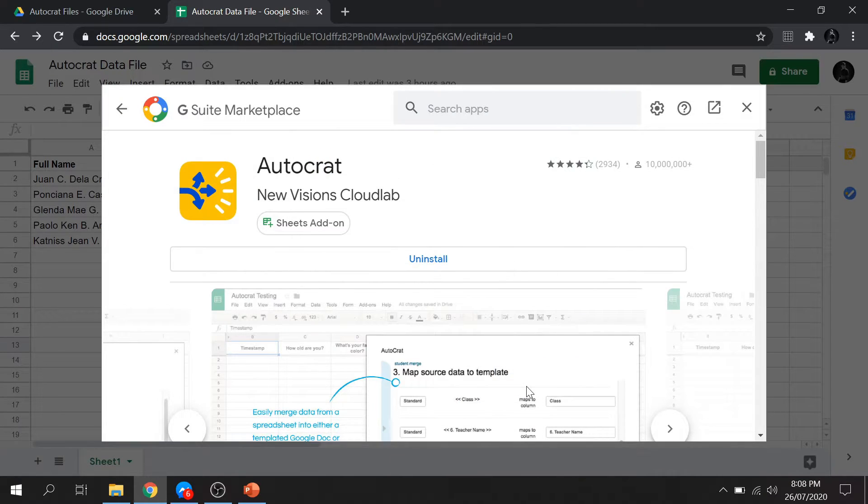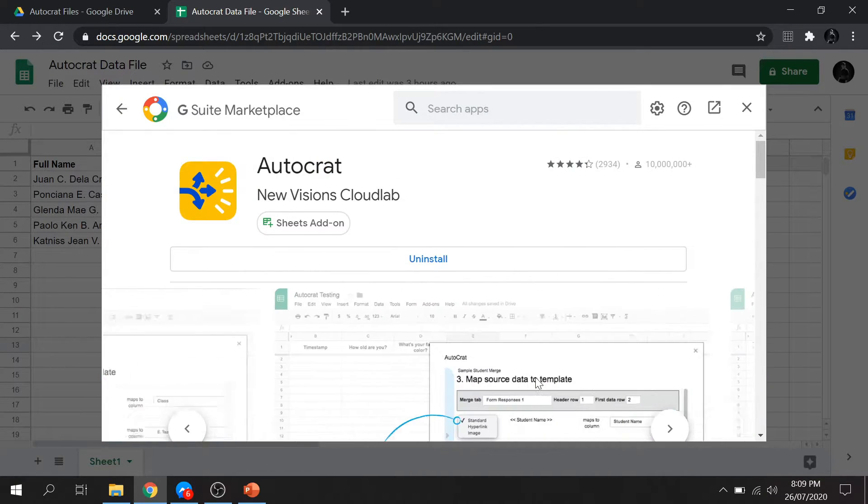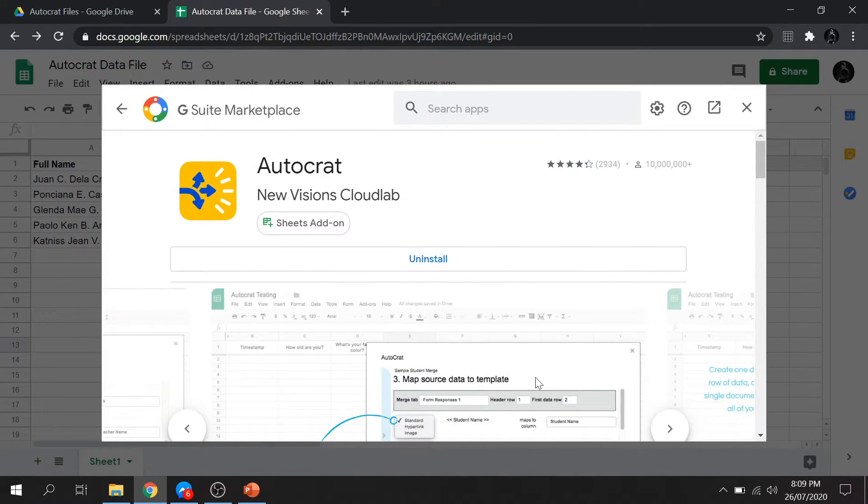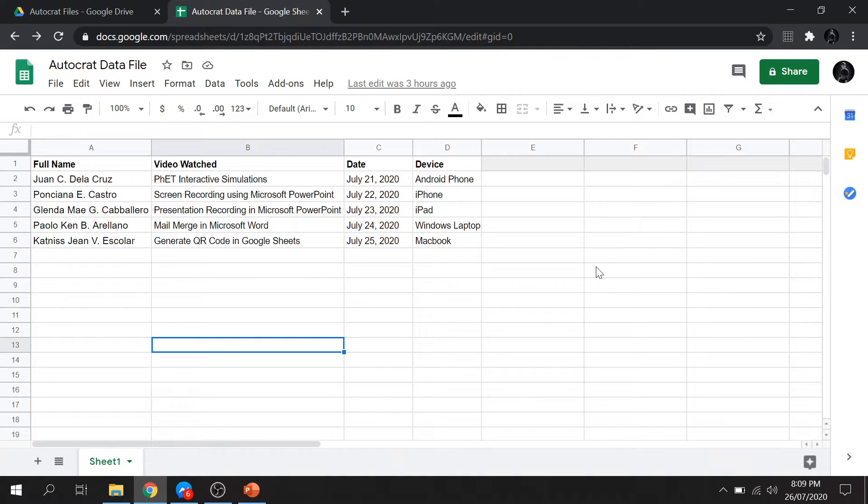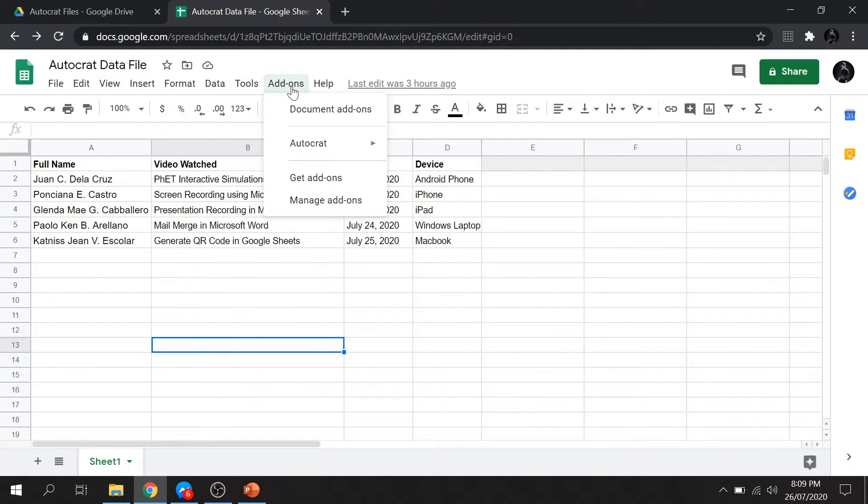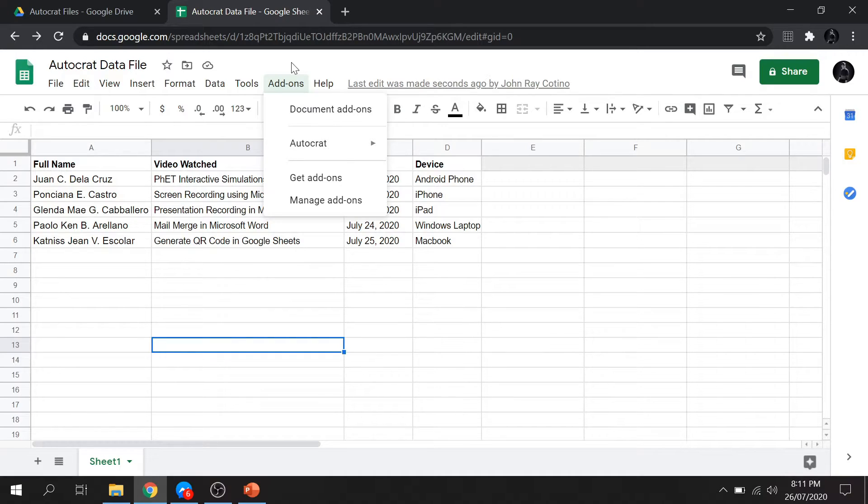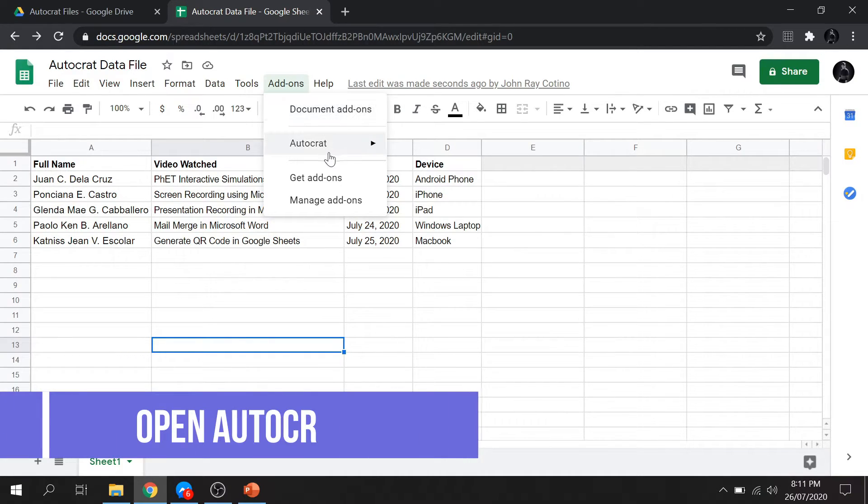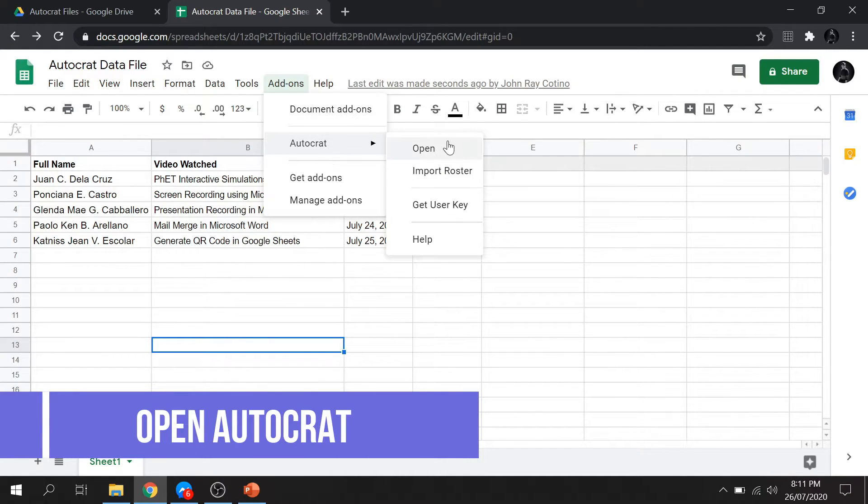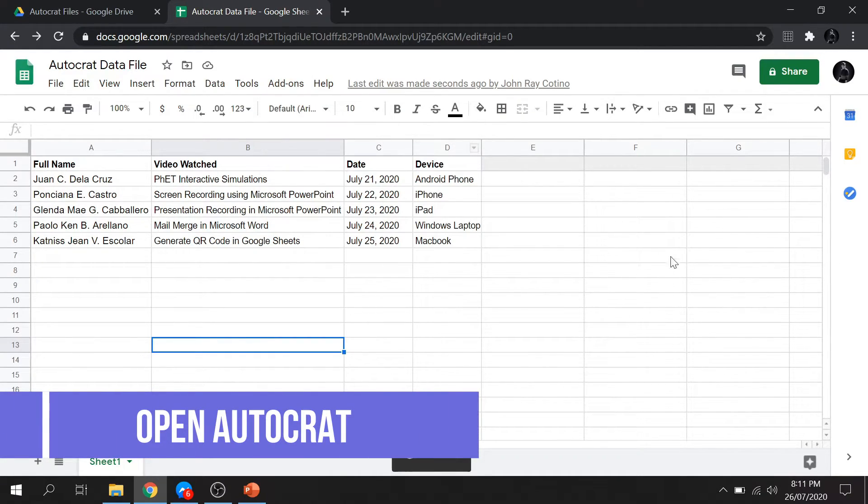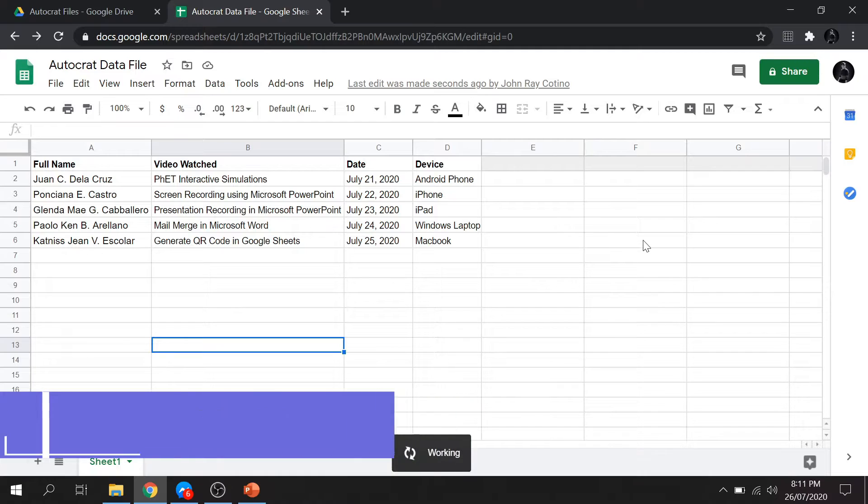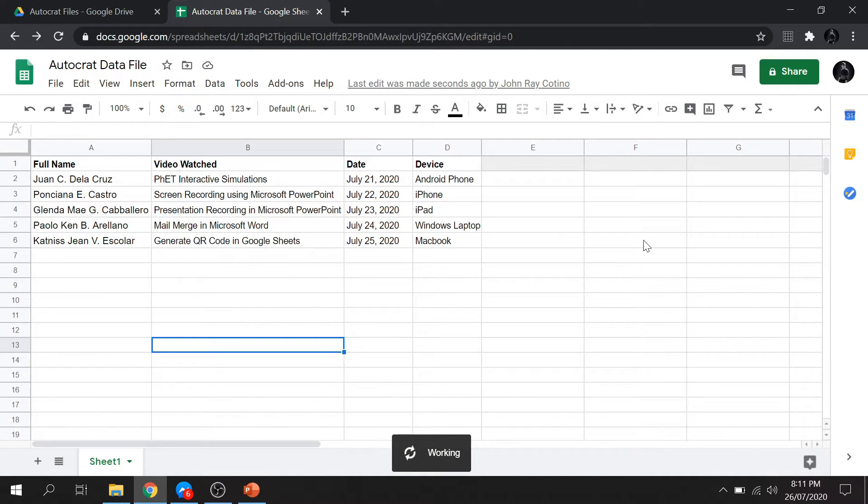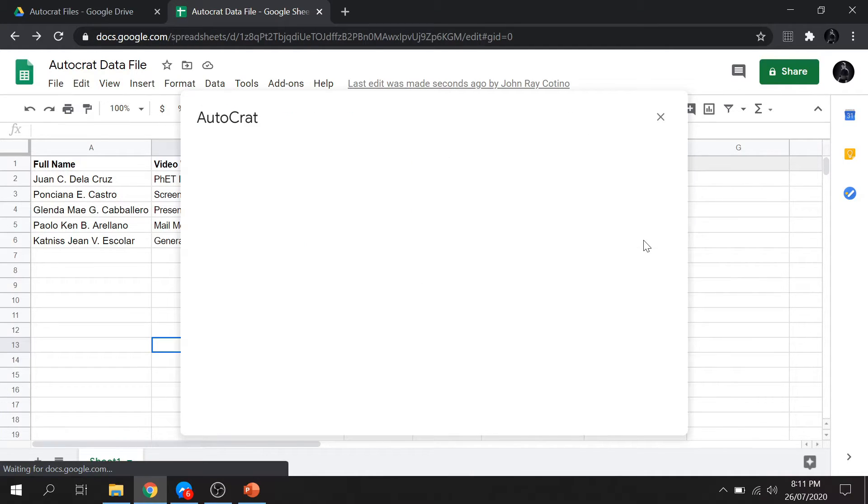Once you're done, exit the G Suite marketplace and go again to the Add-ons tab. You will see that the Autocrat is already installed. Select Autocrat and click Open. Then wait for the Autocrat to load.